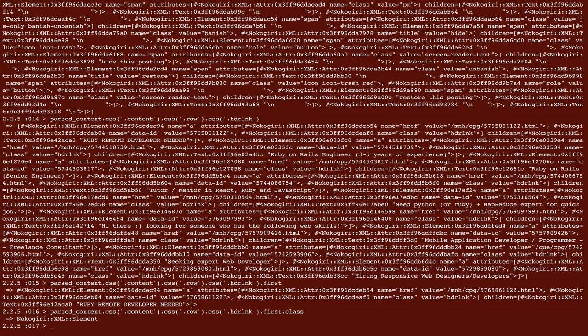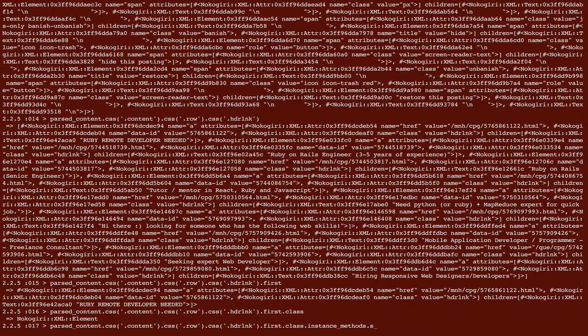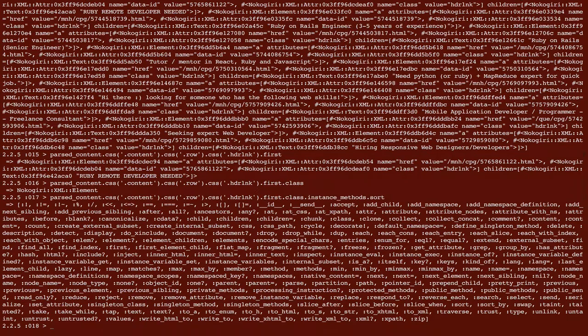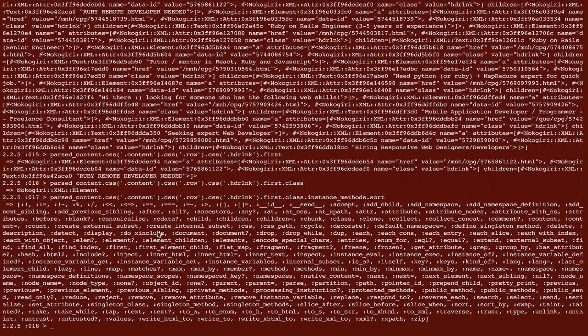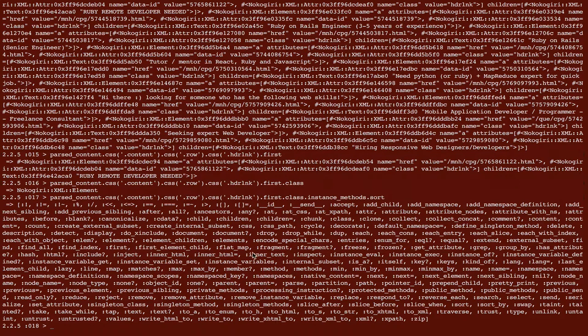So an interesting thing is to call .class and see what we're dealing with. So it should tell us it's an XML element. And then on here we can call .instance methods and just get a look at what methods this XML element has. And I'm going to sort them so that we can keep it a little bit sane. And you can see that there's a lot of stuff that we can call on this thing. So I'm interested in this inner HTML, inner text.